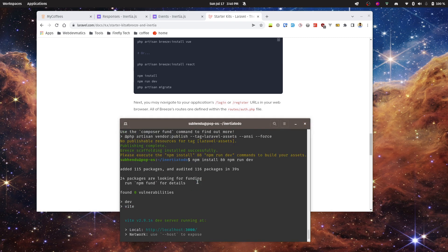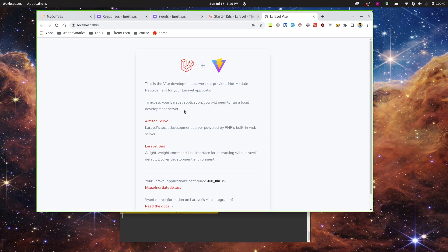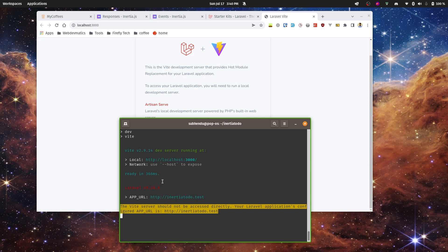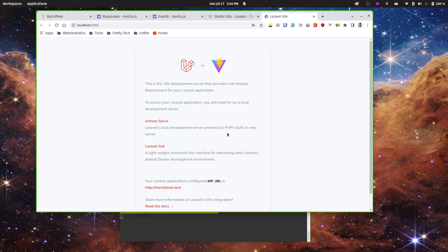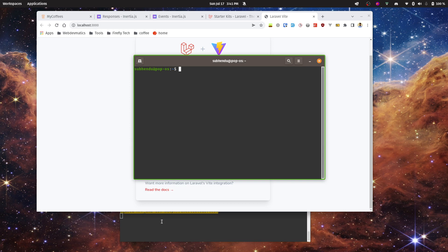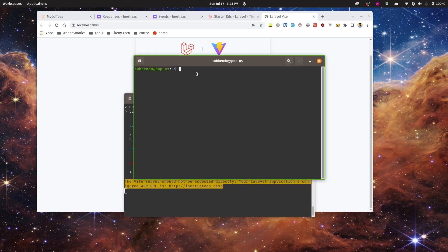Once 'npm run dev' is done, it's using Vite. If you open the local server URL, note that this is not the URL where we'll be developing — this is just the Vite server running and compiling assets. Let's go to the terminal and open the project in VS Code.